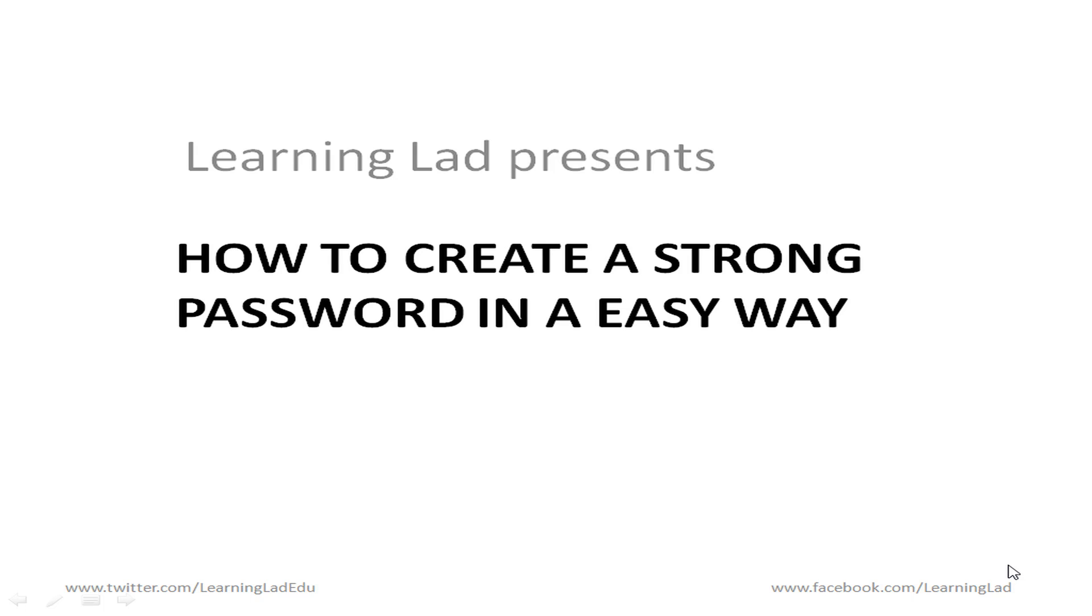Hi this is Anil and welcome to the video tutorial on how to create a strong password in an easy way. This video tutorial is the production of the YouTube channel learning lad. So let's begin.